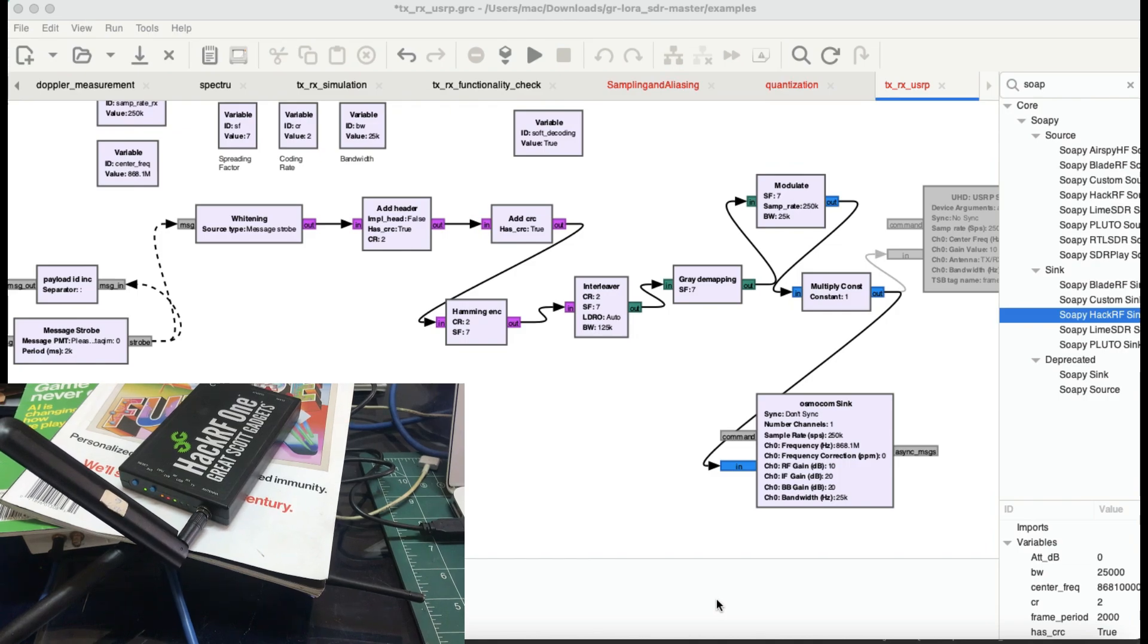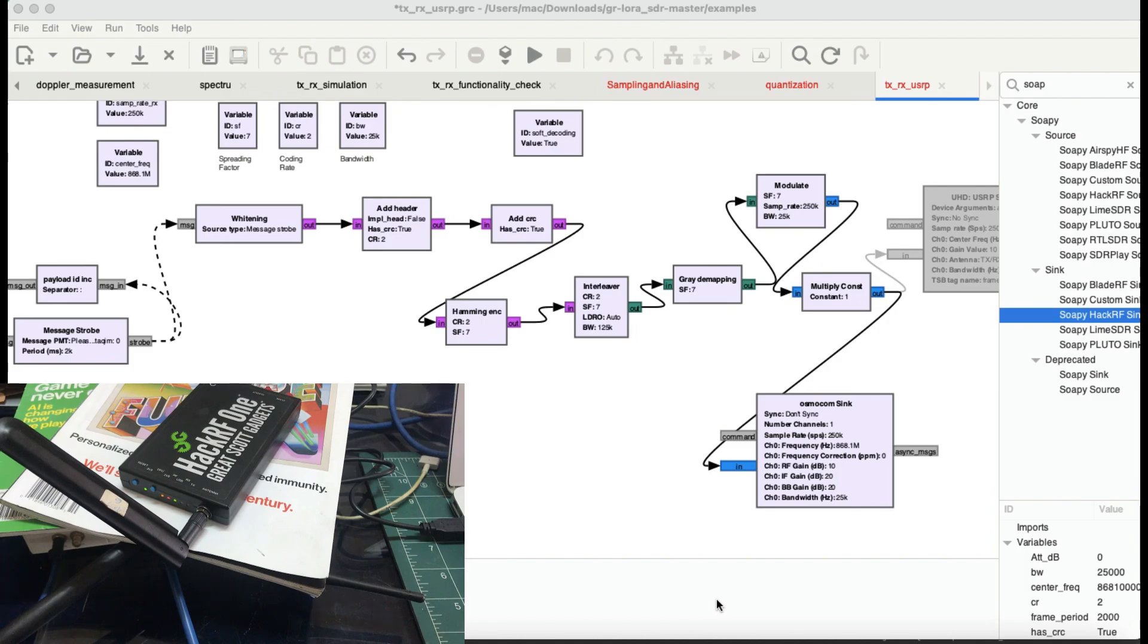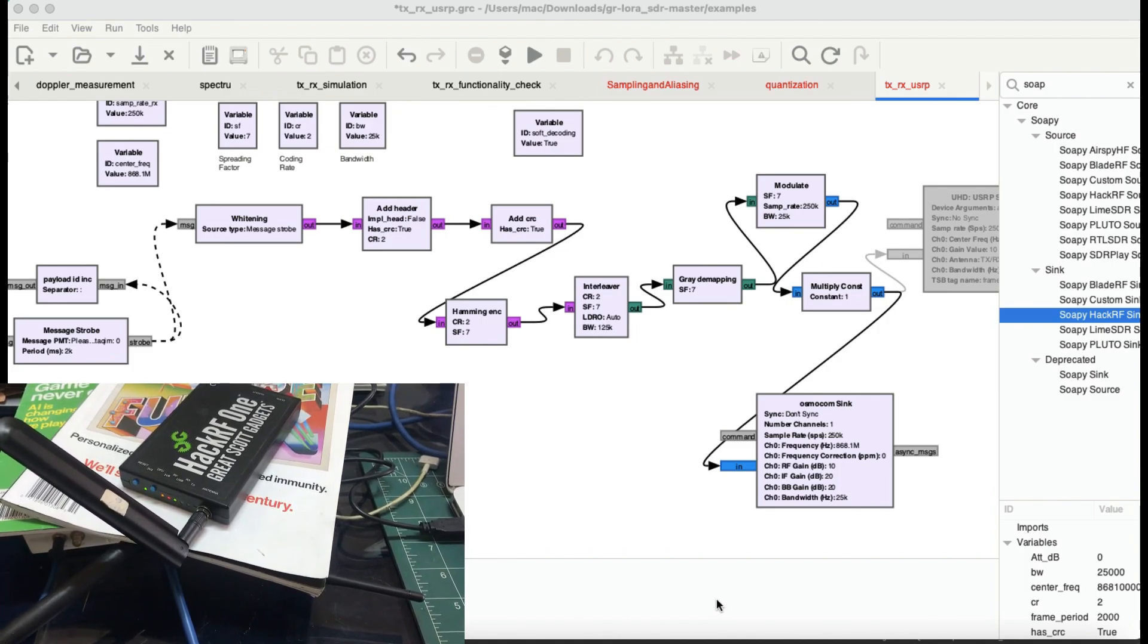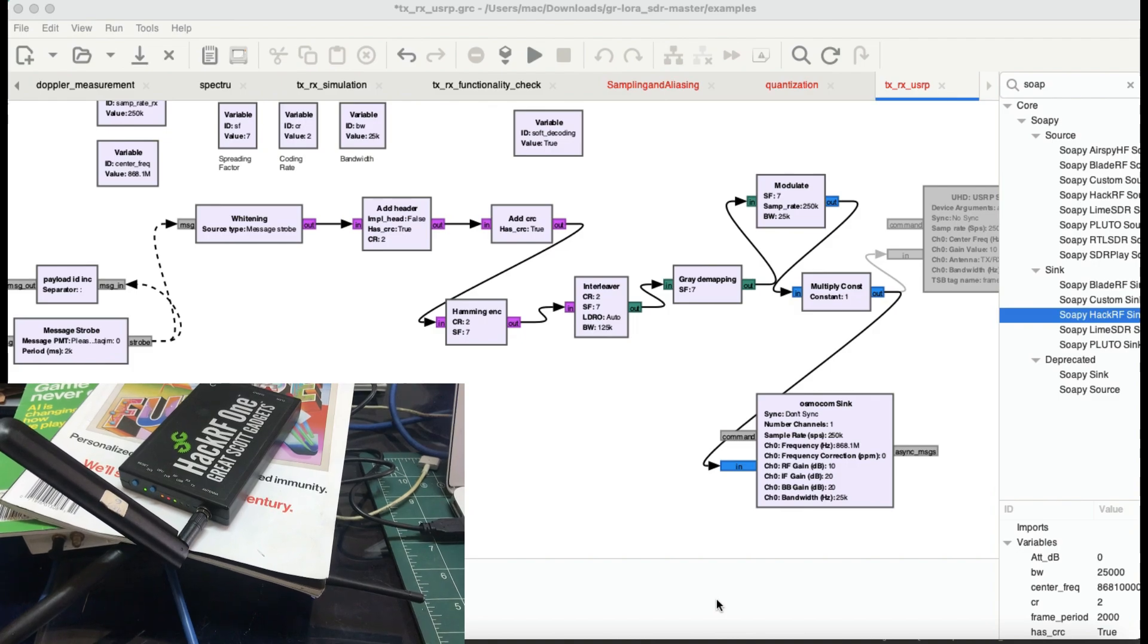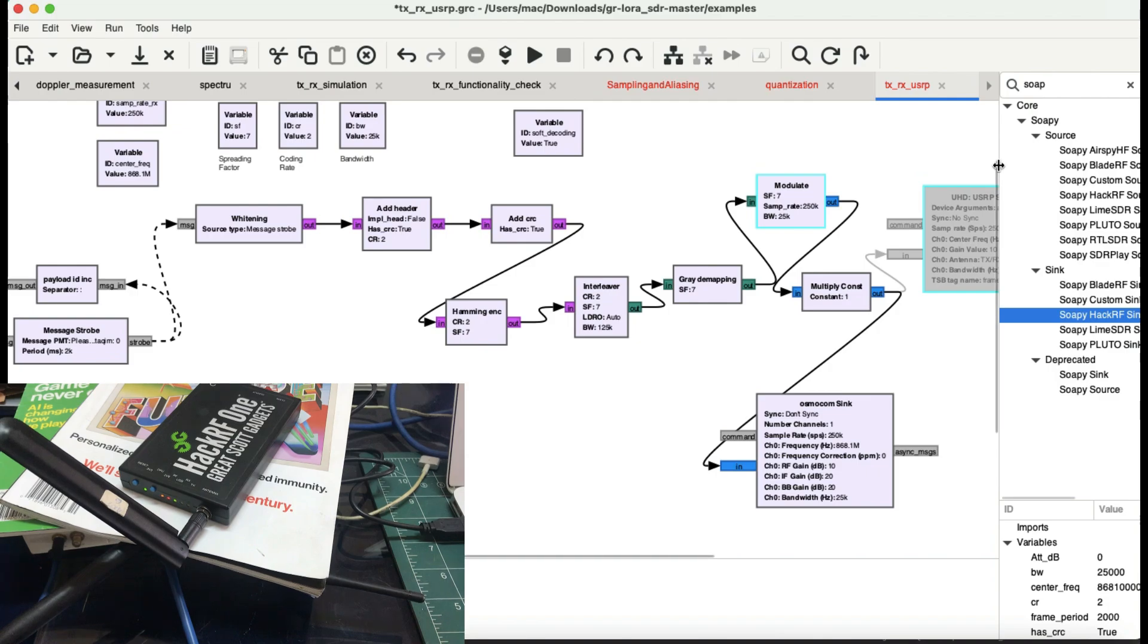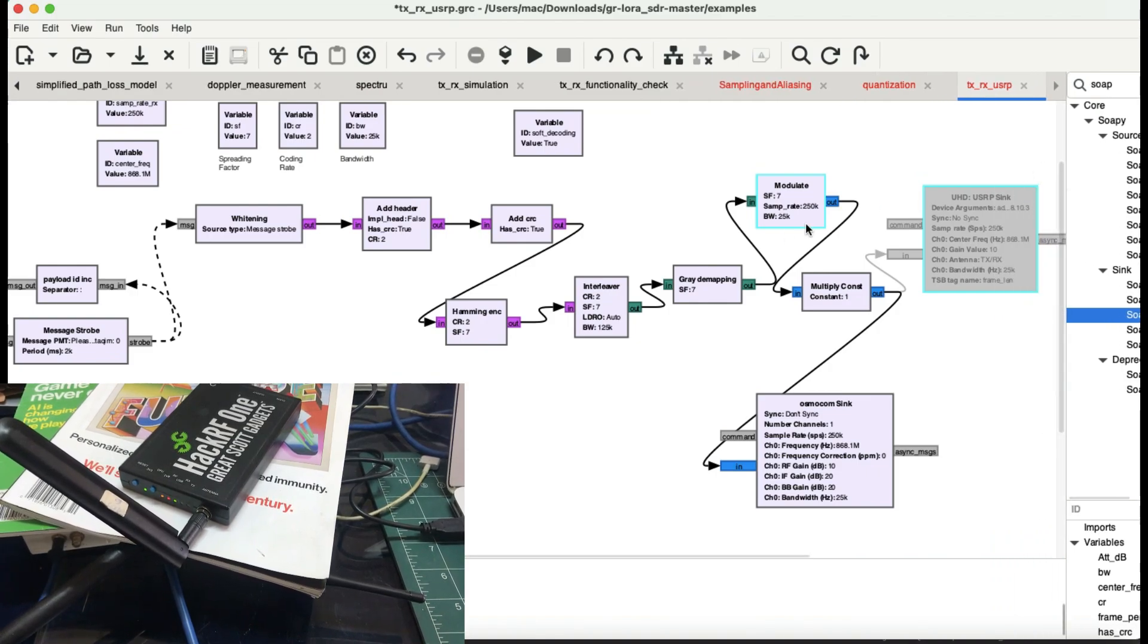Bismillahirrahmanirrahim, welcome back to my channel. I wasn't planning to make any video on LoRaWAN anymore, but someone commented asking if I can apply the same flow graph from my last video where I was using USRP to transmit and receive data—can I use it with HackRF?